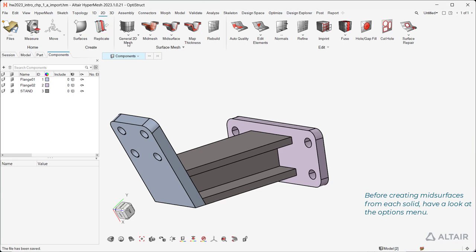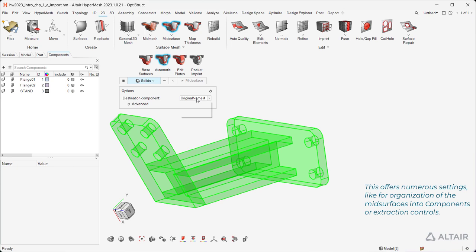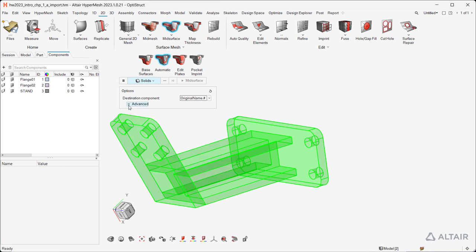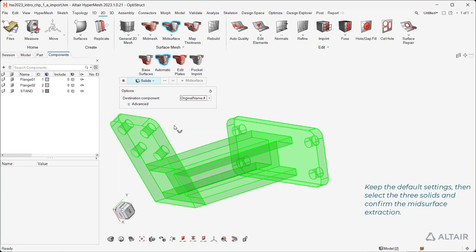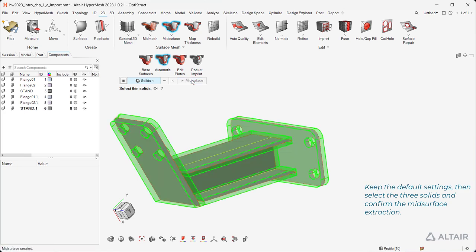Before creating mid surfaces from each solid, have a look at the options menu. This offers numerous settings, like for organization of the mid surfaces into components or extraction controls. Keep the default settings, then select the three solids and confirm the mid surface extraction.